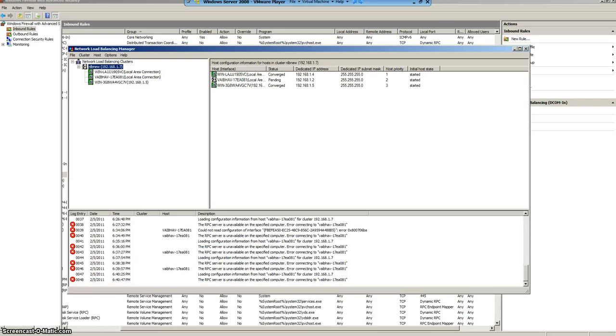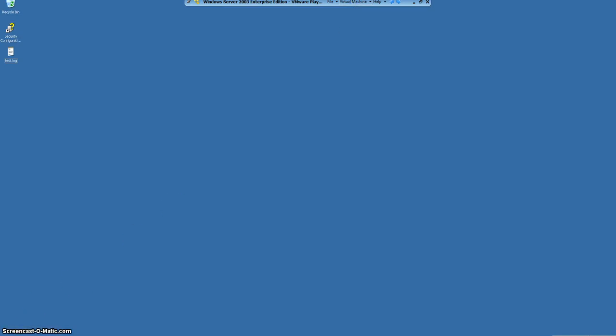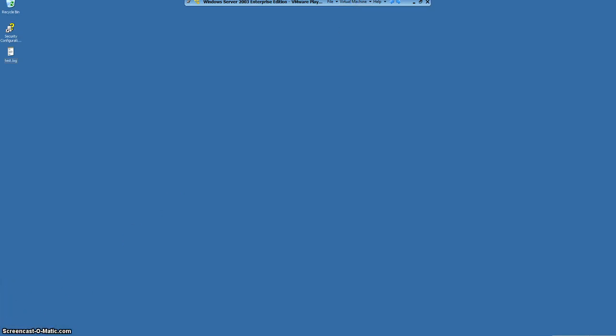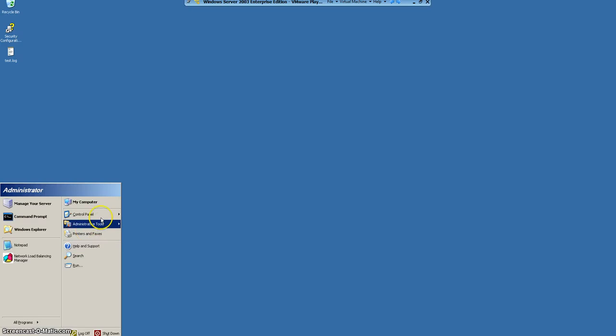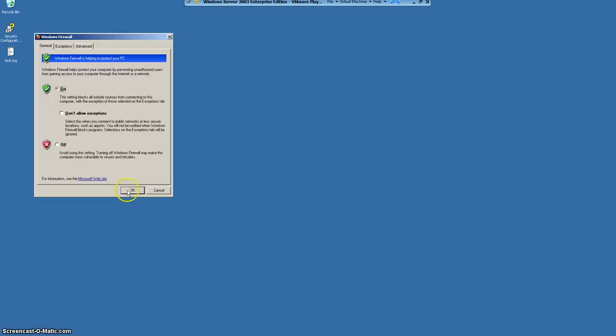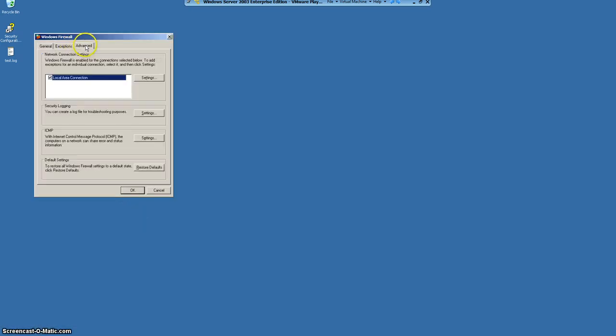The solution is very easy. For the solution we have to basically go to the Windows 2003 firewall settings. Now, first task for us is to actually find out the main reason of this firewall failure.